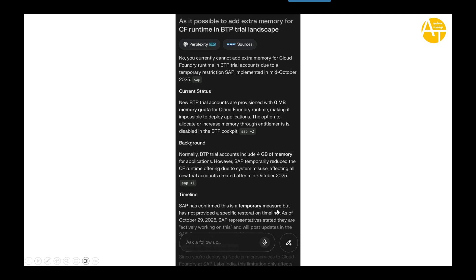They have confirmed this is a temporary measure, but not provided any specific restoration timeline. So this is very anti-learning, in my personal opinion.